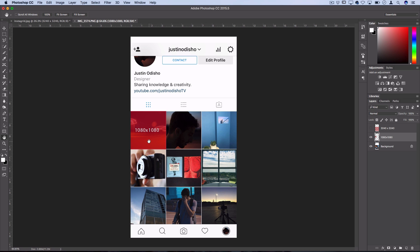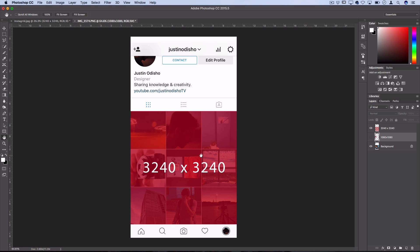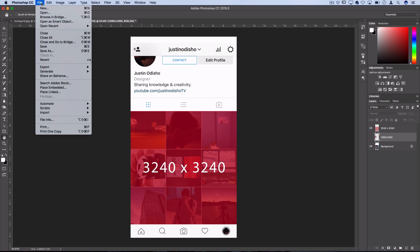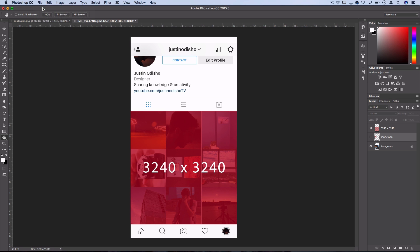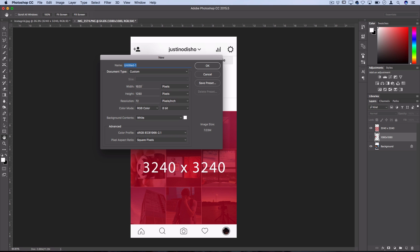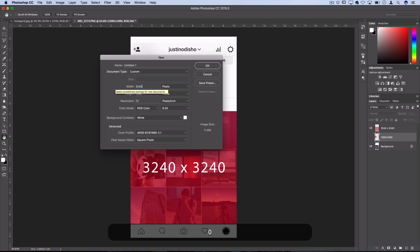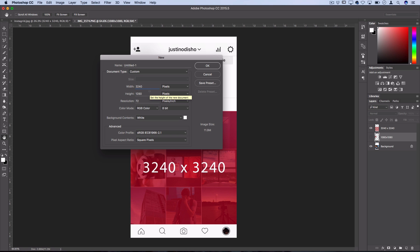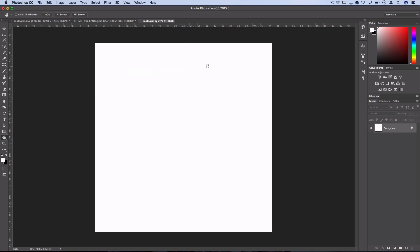One square on Instagram, a good size for it to display in high quality is 1080 by 1080 pixels. So when you consider the whole nine, that ends up being 3240 pixels by 3240 pixels. So that's actually the size of the canvas that we want to create in Photoshop. So let's go to File, New and let's create a 3240 by 3240 document. Press OK and we'll open up that square.